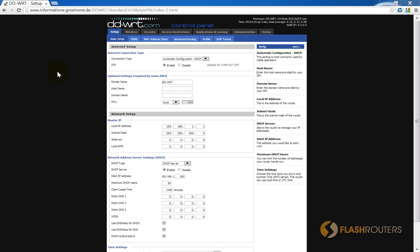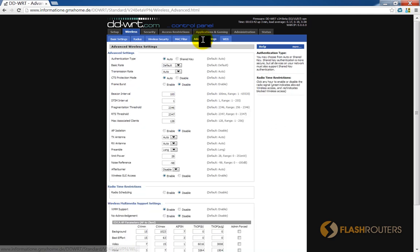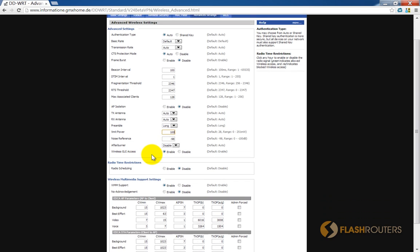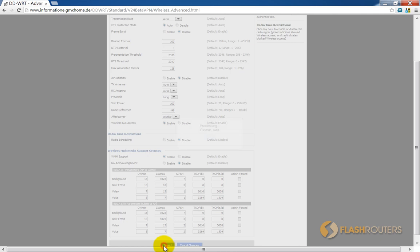In DDWRT, start by logging into the main admin page. Select the Wireless tab and then select the Advanced Settings sub-tab. Find the field labeled Transmit Power and enter a value between 0 and the maximum allowed. Then save your settings and you're done.